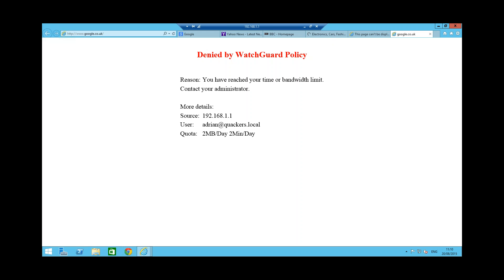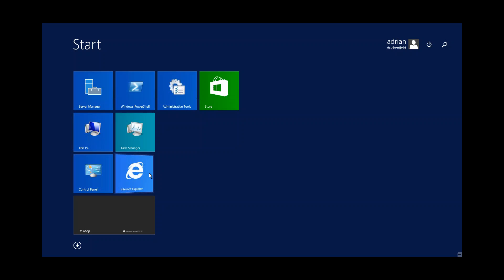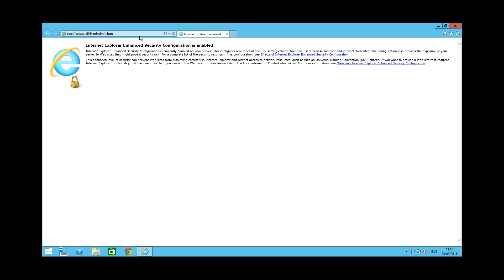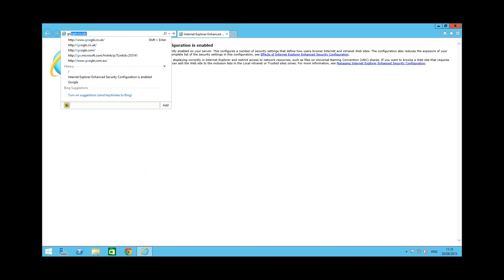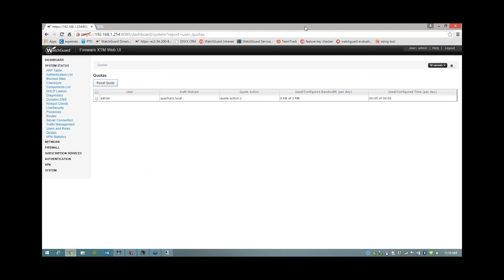And if I go back to this machine, I'm just going to close down this browser and open up a new one to be on the safe side. We should now be able to browse again. There we go. Live demo successfully done. Happy days. So there we are. That's Quotering in a nutshell.